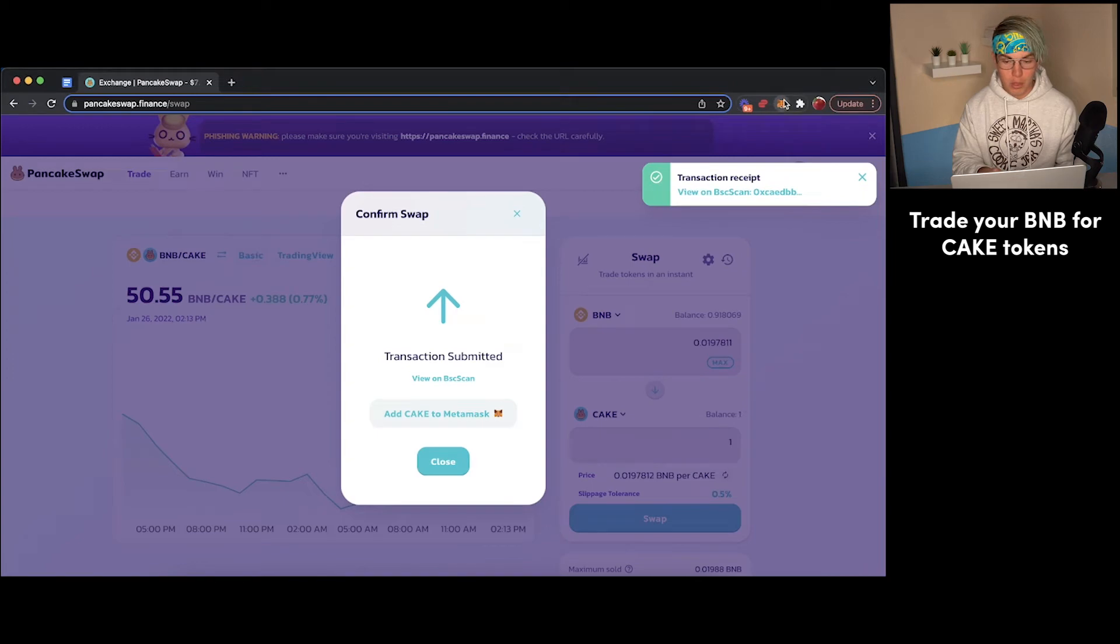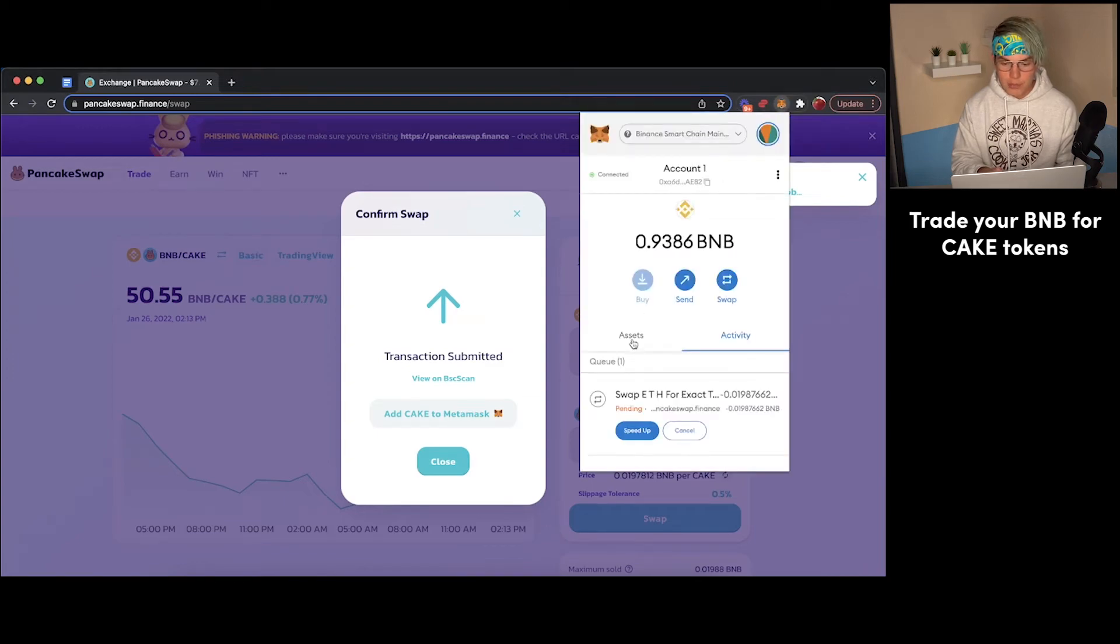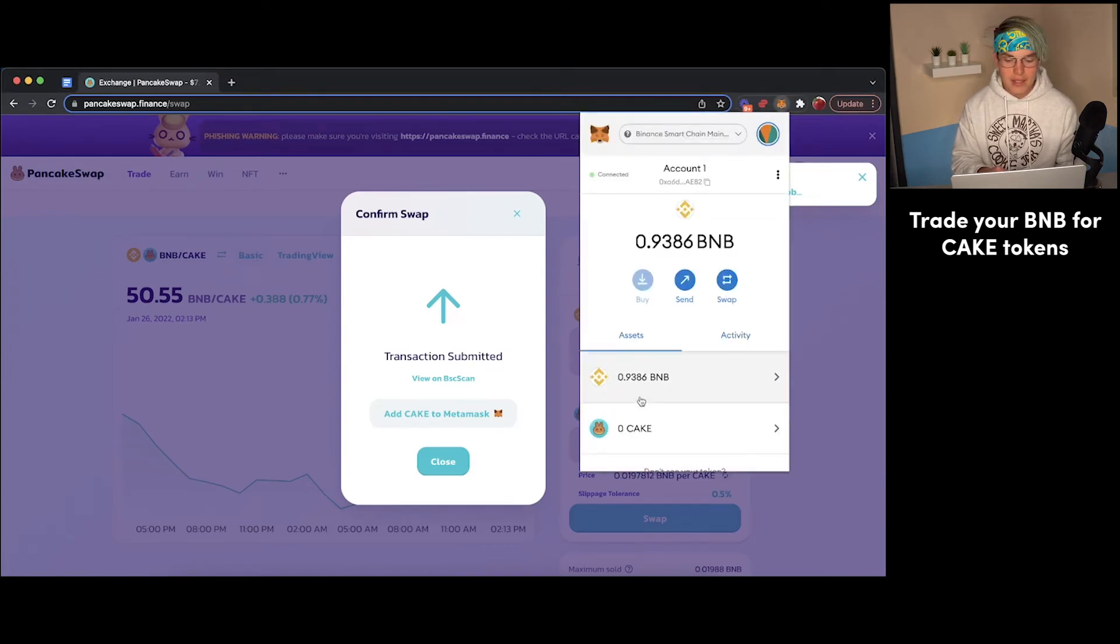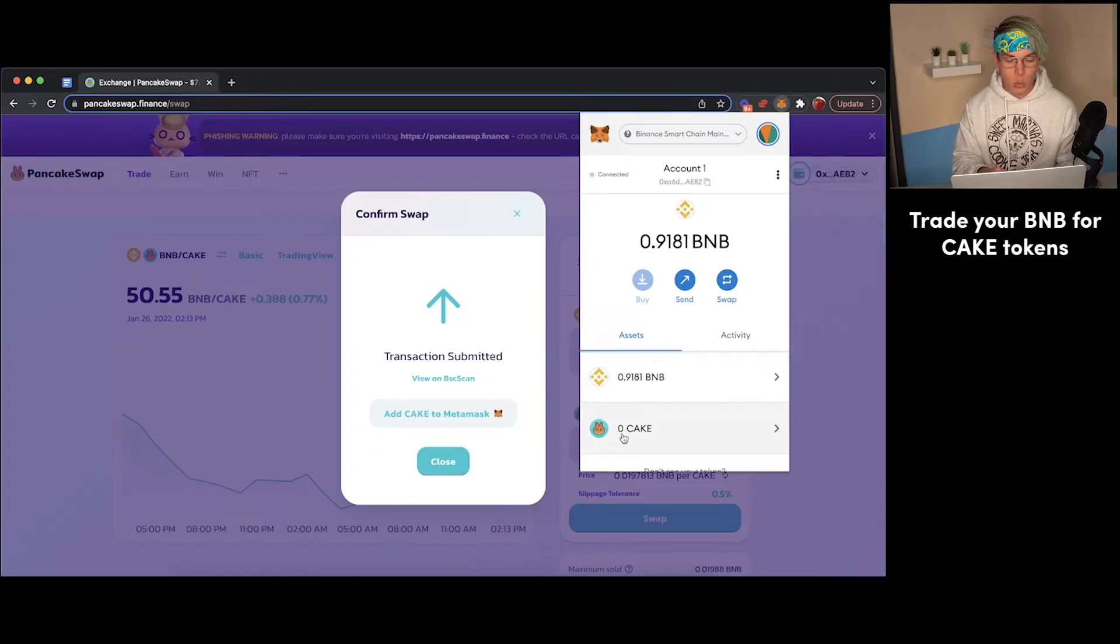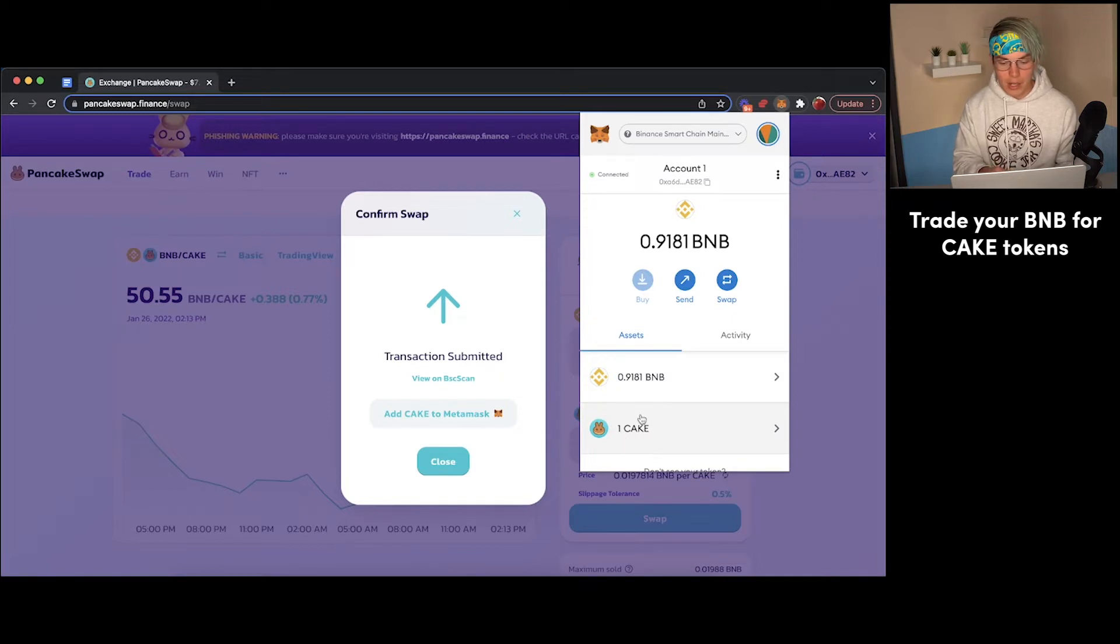So now if we go into MetaMask, we can see that if we go to Assets, the Cake has not arrived yet and the BNB has not been subtracted yet. There we go. The BNB went down and that Cake should go up to one pretty soon. Great. So we've got our Cake token.